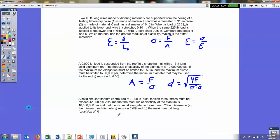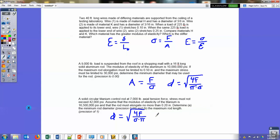Number 10, the last problem: a solid circular titanium control rod with 7,000 pounds of actual tension force, maximum stress of 42,000 PSI, modulus of elasticity of 16,500,000 PSI, and the rod must not elongate more than 0.2 inches. Find the minimum rod diameter and maximum rod length. For the minimum diameter, use the same derivation: diameter equals the square root of (4F) divided by (pi times stress). For the maximum rod length, since strain equals elongation over original length, the original length equals elongation divided by strain.